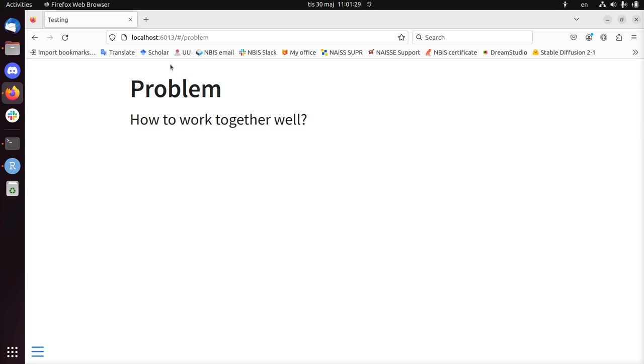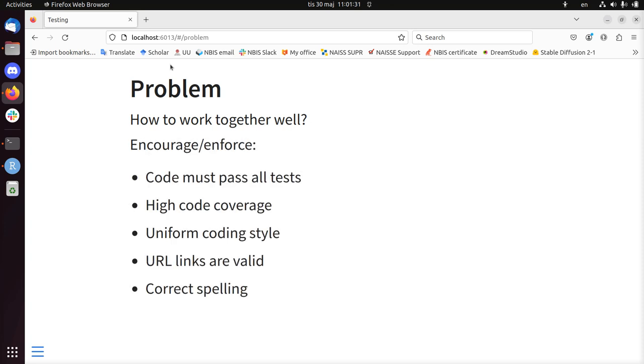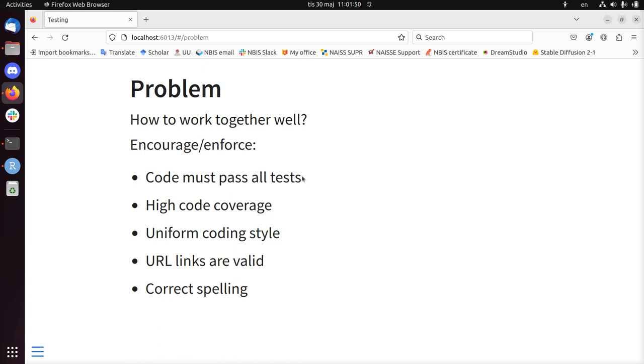That's where tools can help a lot. For example, you can encourage or enforce that code, the already written code, must pass all tests. So if there's code that's already there, it should keep passing its test. You can also encourage or enforce that there's a high code coverage. This means the percentage of code that is being tested. Some people aim for 100%, some people aim for above 60%. You can pick your favorite number there.